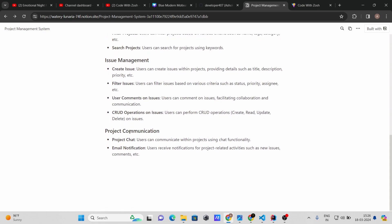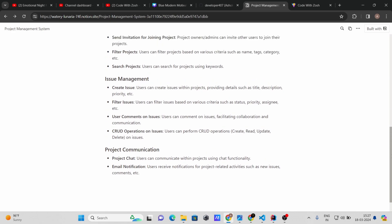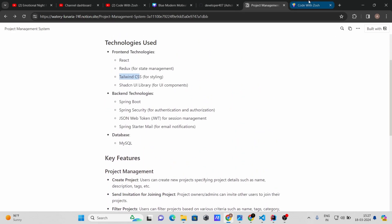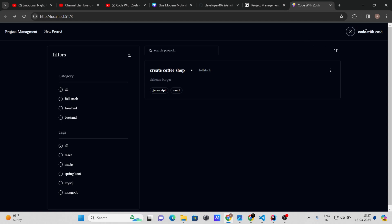Users can also comment on issues, and there are full CRUD operations on issues. For project communication, users can chat within a project — for example, a 10-member team can all chat together. Users also receive email notifications for project-related activities. Now let's see all these features in a practical manner.